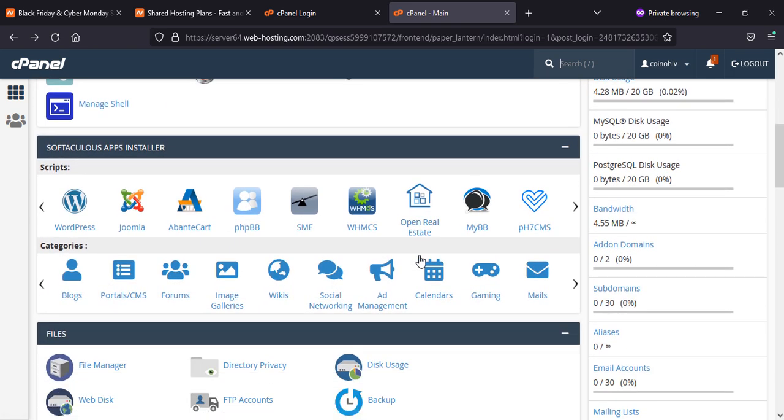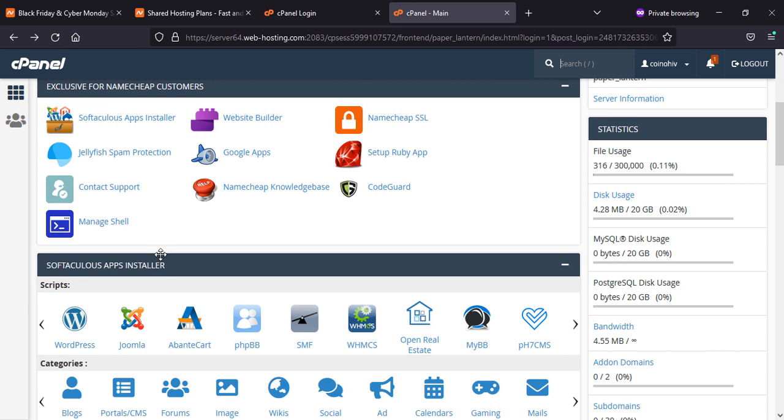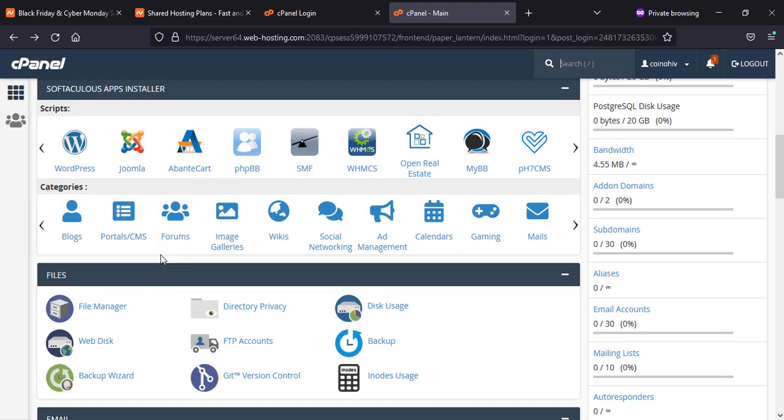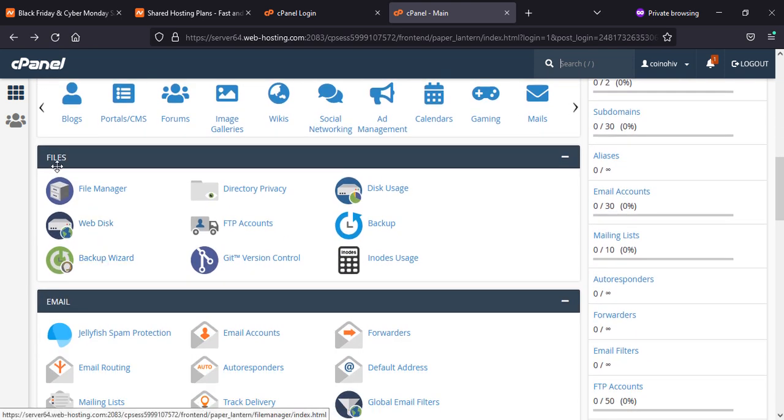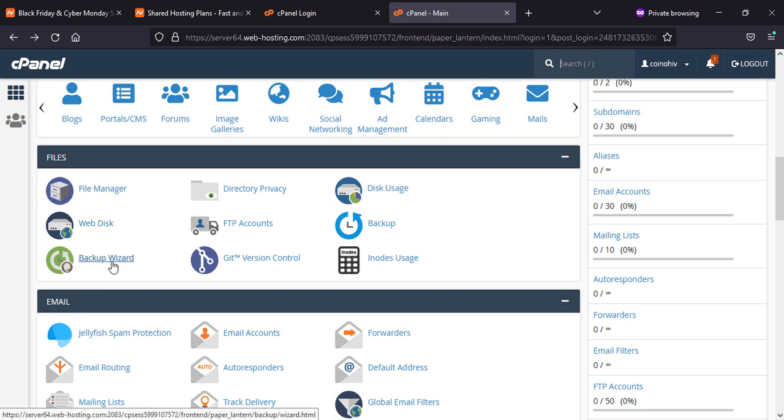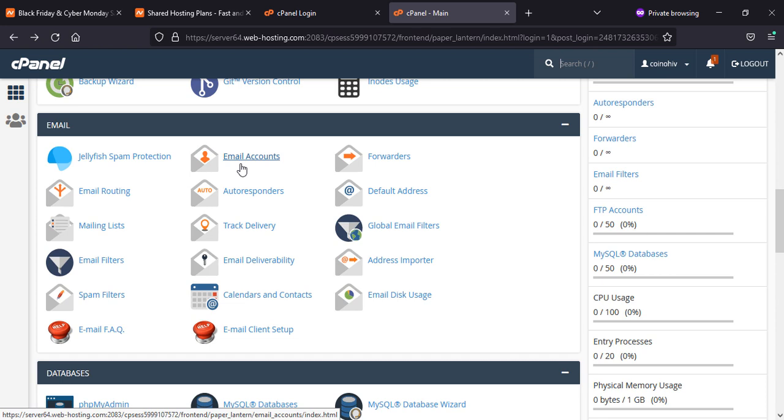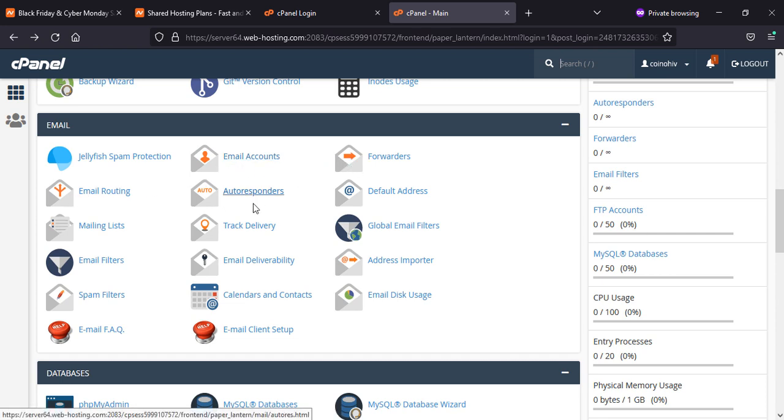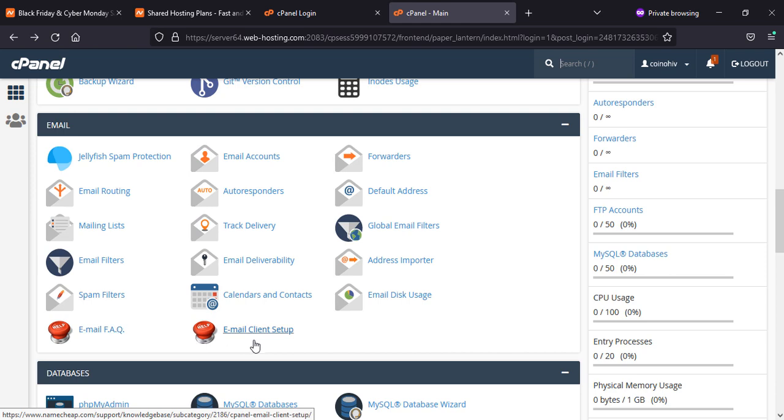Here is the same thing, Softaculous. You can find applications from here directly and install, or you can go to other options. Here you will find your files, your whole website files here, your email, whatever you use for your business and personal use. If you want to use autoresponder or redirect your emails, and if you're stuck, you can get help.